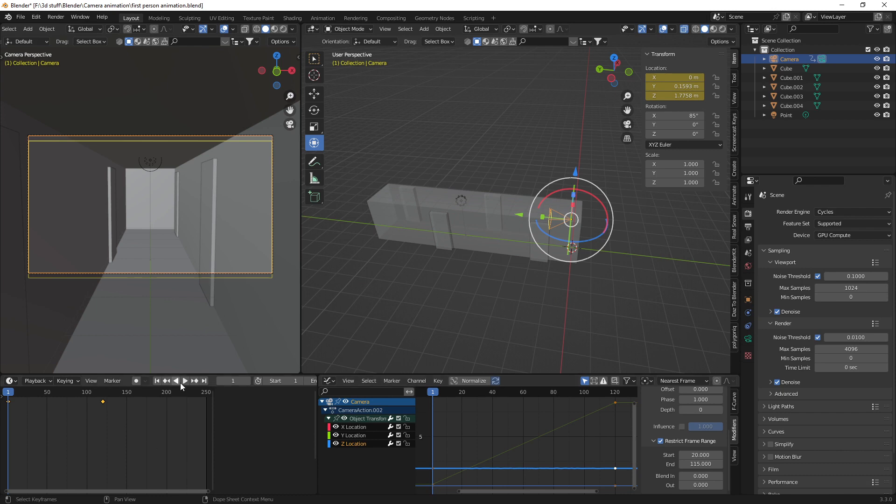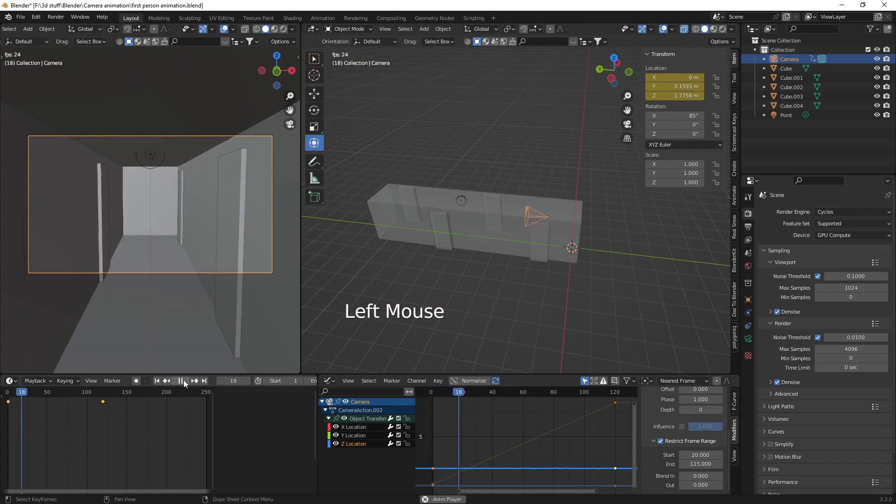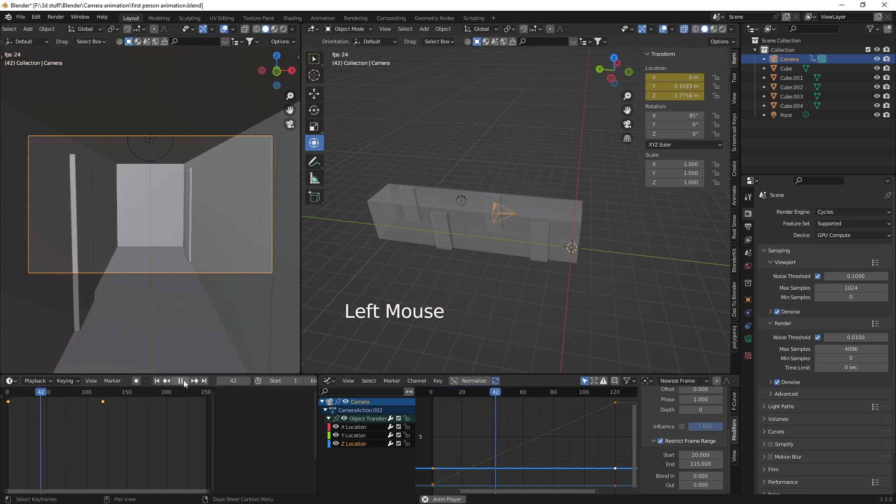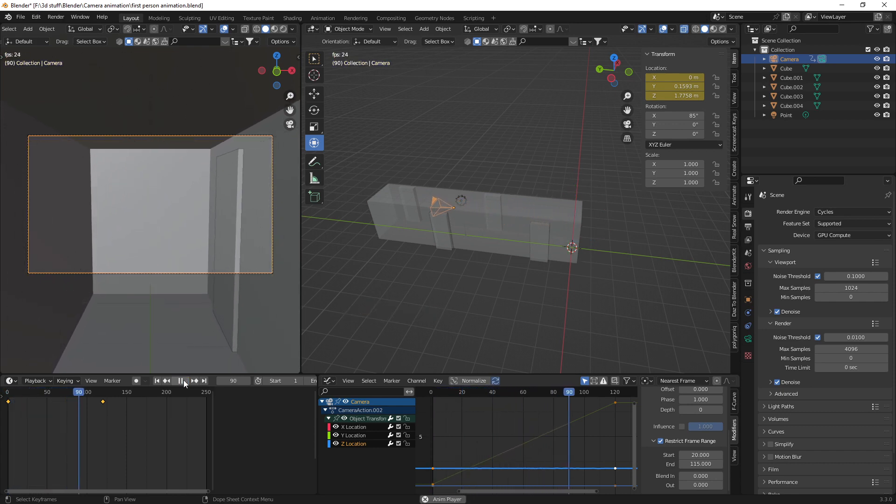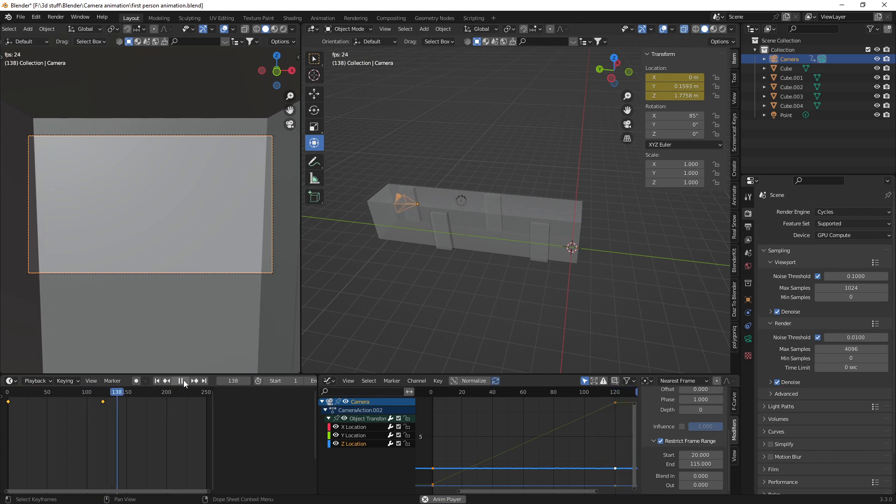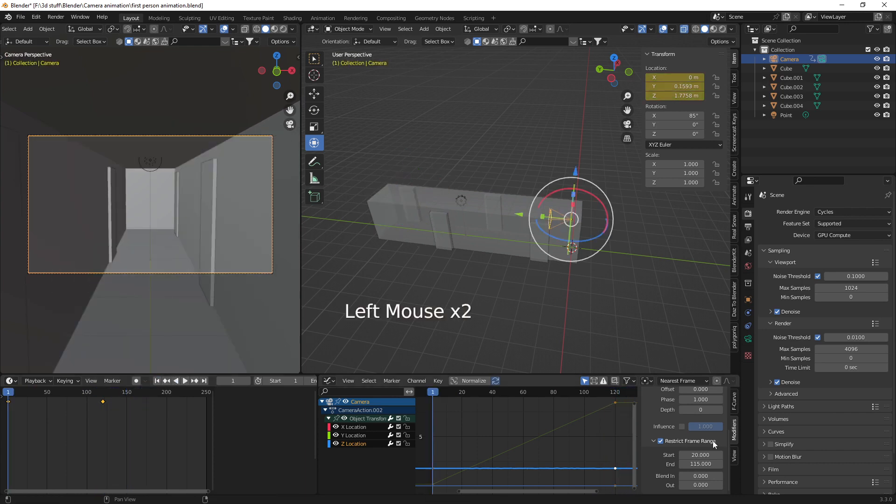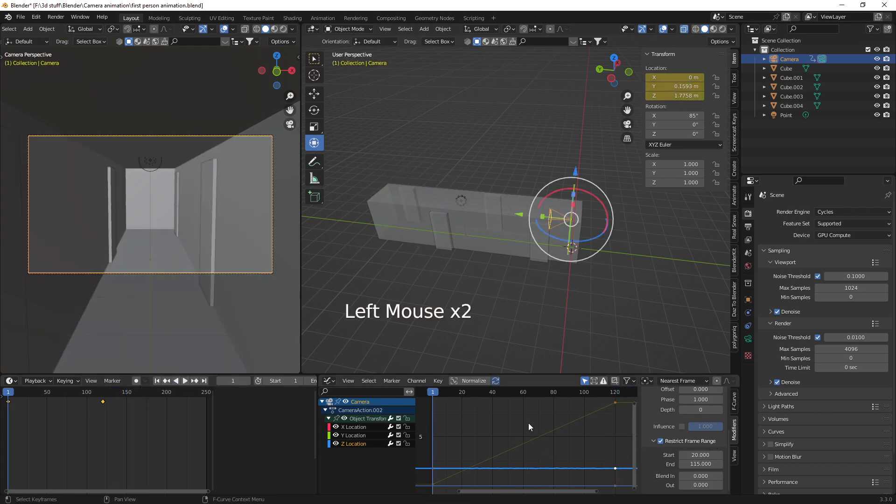But it looks better. So we start off and then we've got the head bobbing and then at frame 115 we should stop the head bobbing. And you can do that throughout your animation.